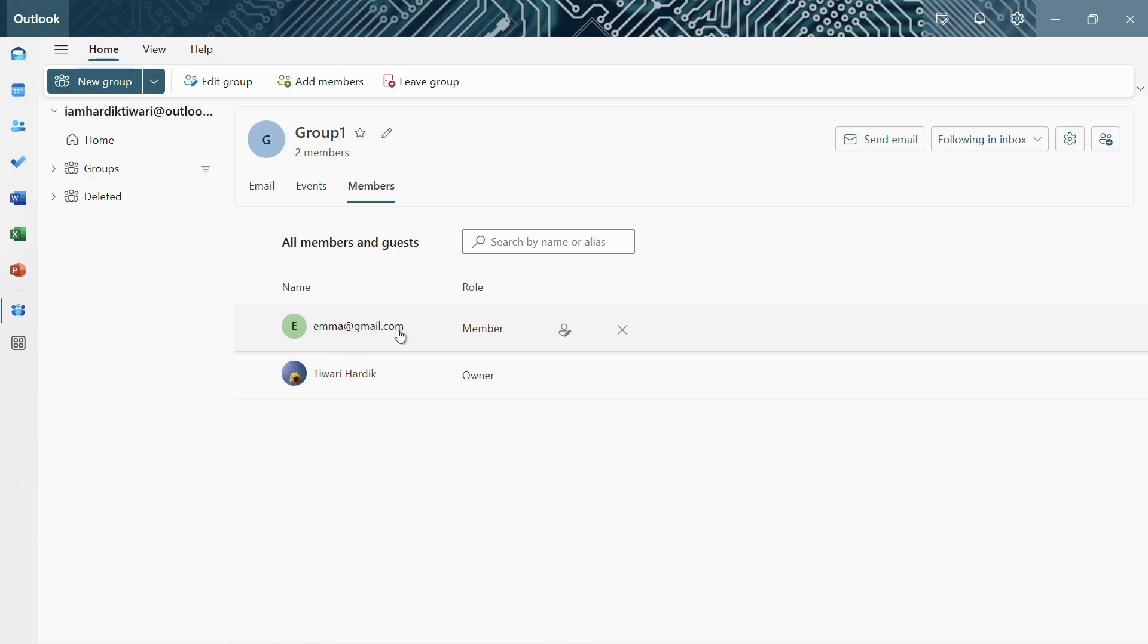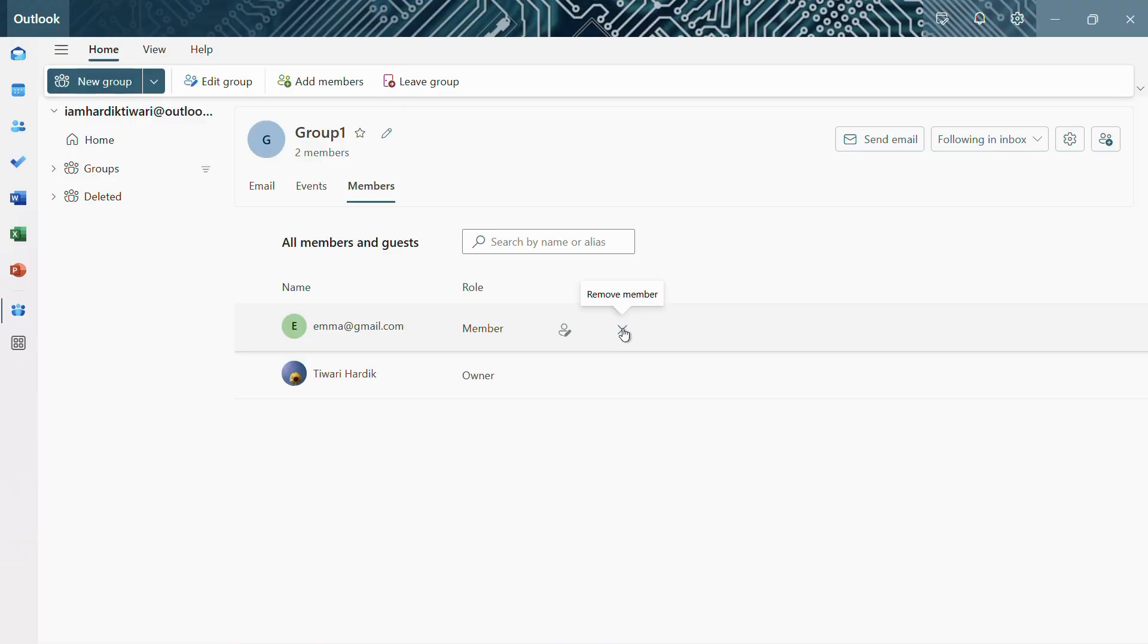So in order to remove any particular members, you need to hover your cursor over to their name and then you can see this crossmark icon. So simply click onto this crossmark icon in order to remove them from this group.